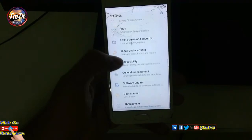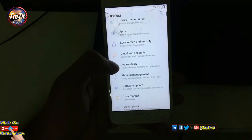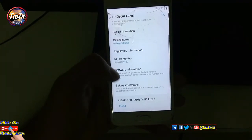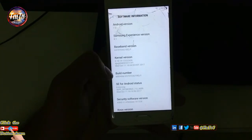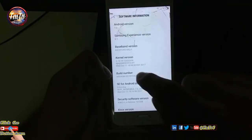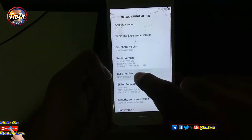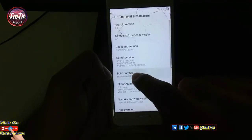Go to About Phone, then Software Information. Click the build number 10 times to activate developer mode, as shown on screen.